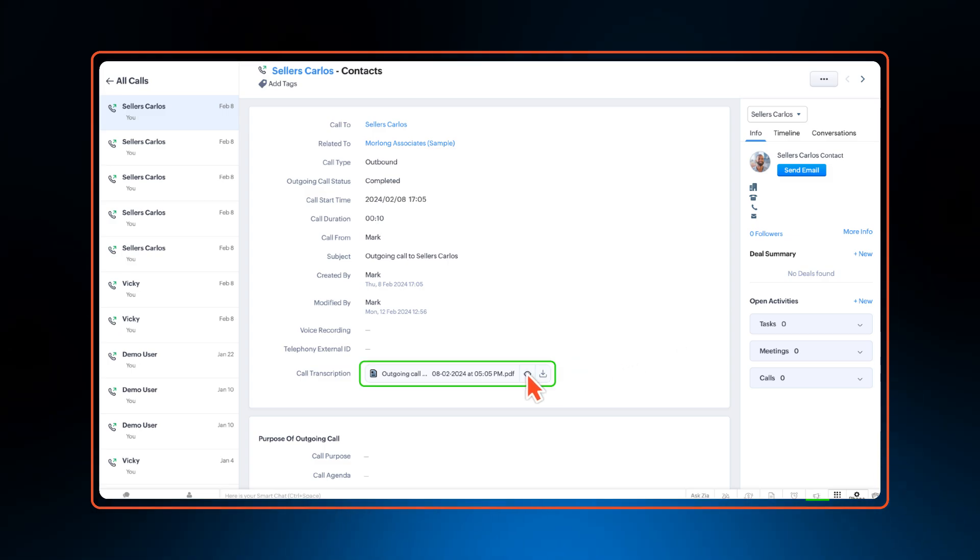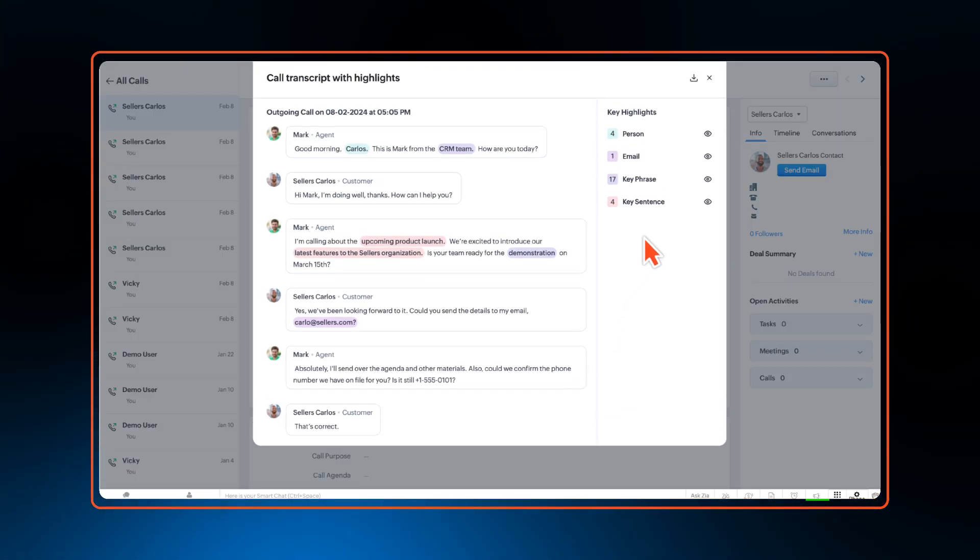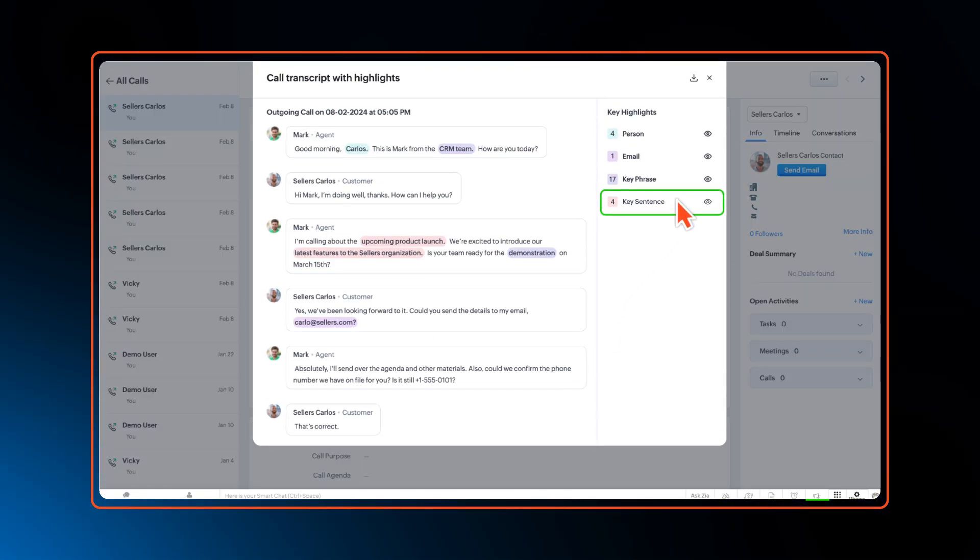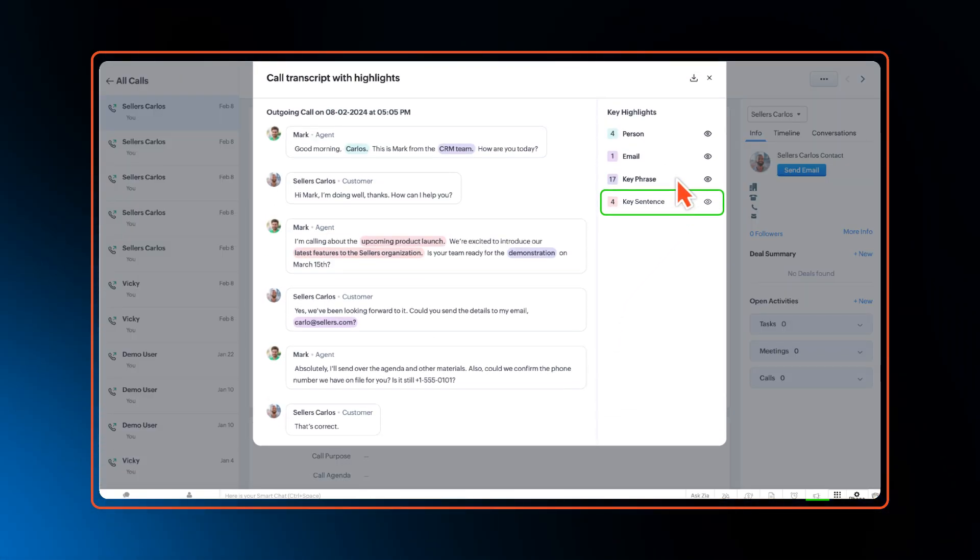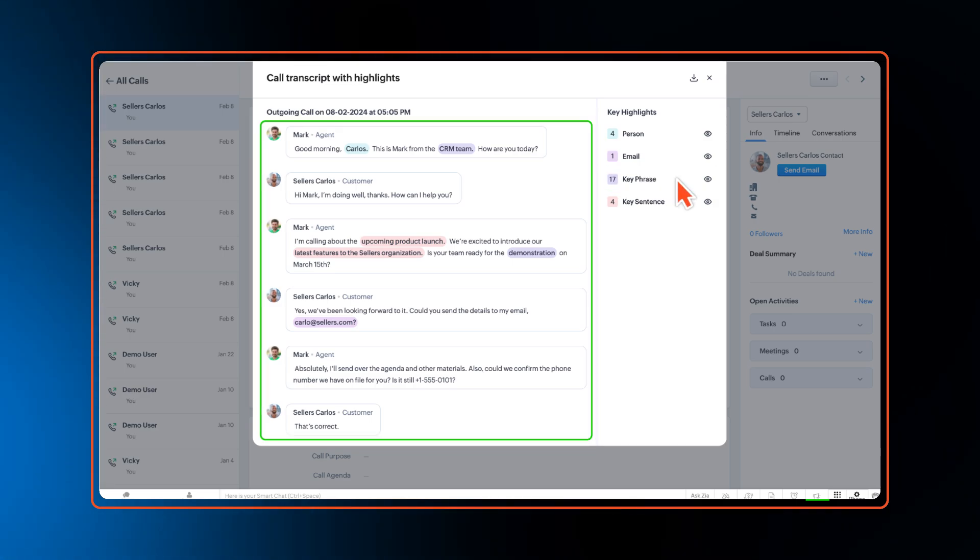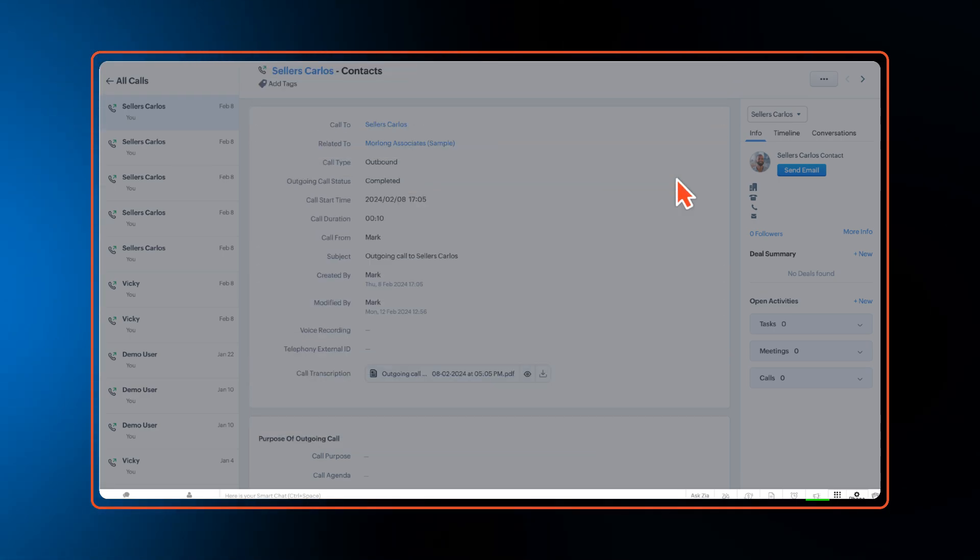Zia's call intelligence gets a call highlight option where Zia can recognize keywords and phrases in call transcript, enabling teams to target customers efficiently. Zia uses colors to highlight various content within the transcript.